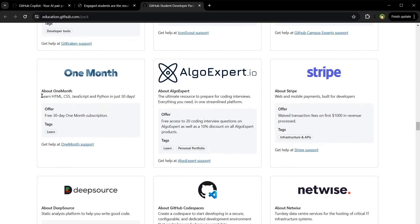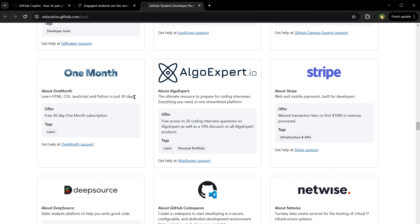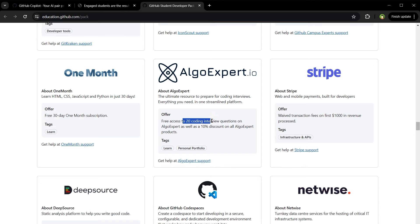One Month - learn HTML, CSS, JavaScript and Python in just 30 days. Free 30 day One Month subscription. AlgoExpert - access to 20 coding interview questions.